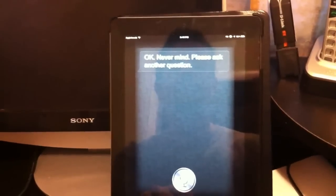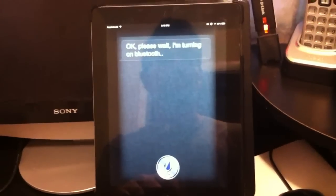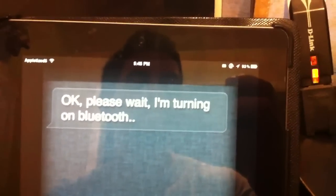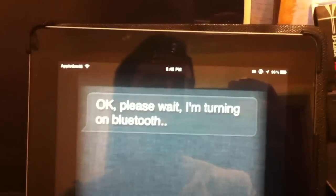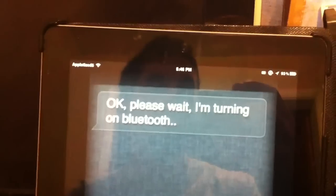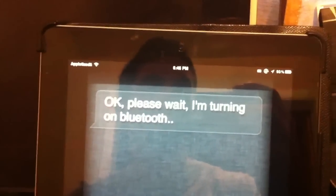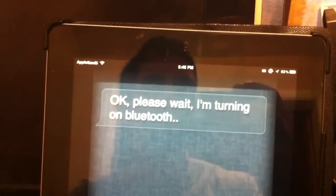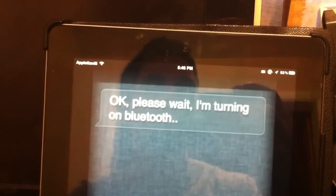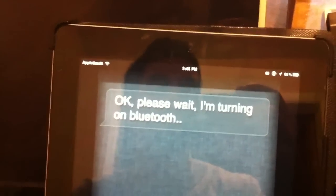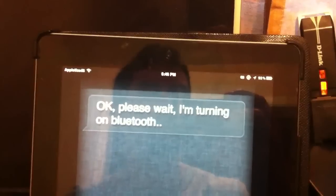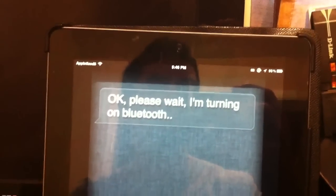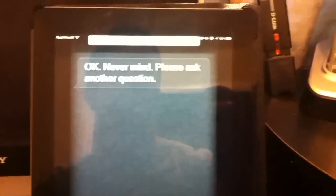Turn on Bluetooth. Okay, please wait. I'm turning on Bluetooth. So you can see Bluetooth is not on. I don't know where it's going to pop up at. It's taking long, but it does turn it on. I'm just not going to wait. Cancel. Okay, never mind. Please ask another question.